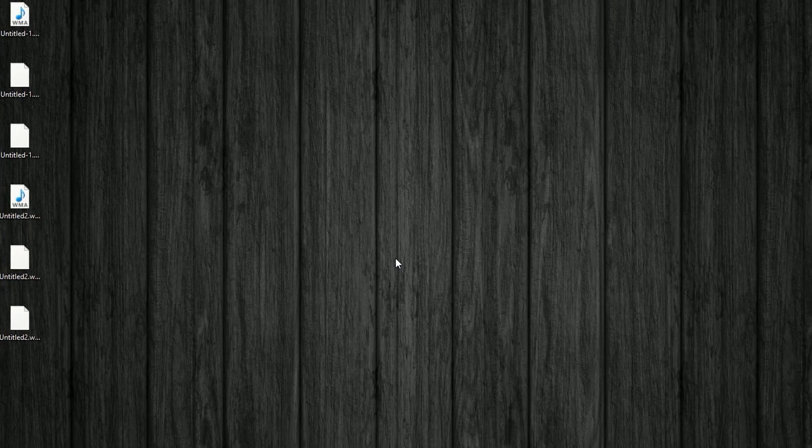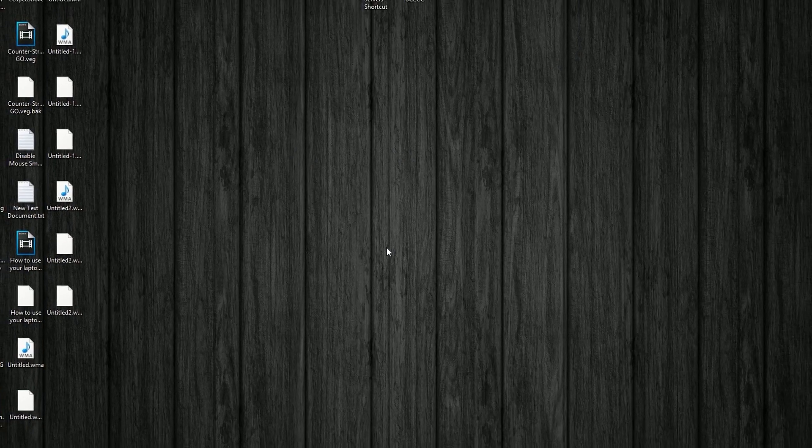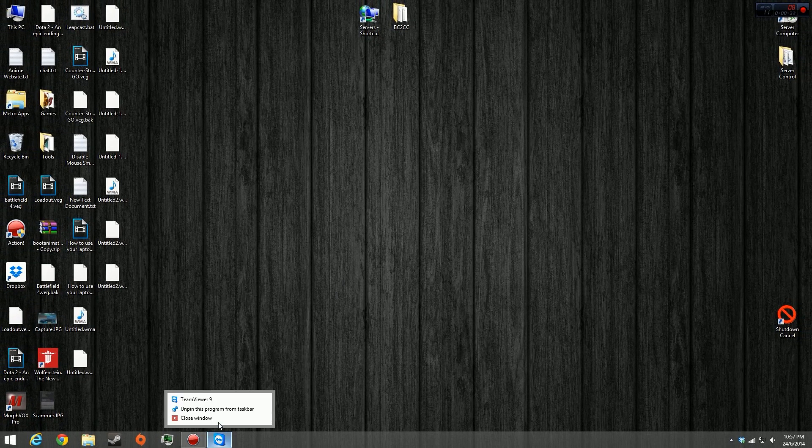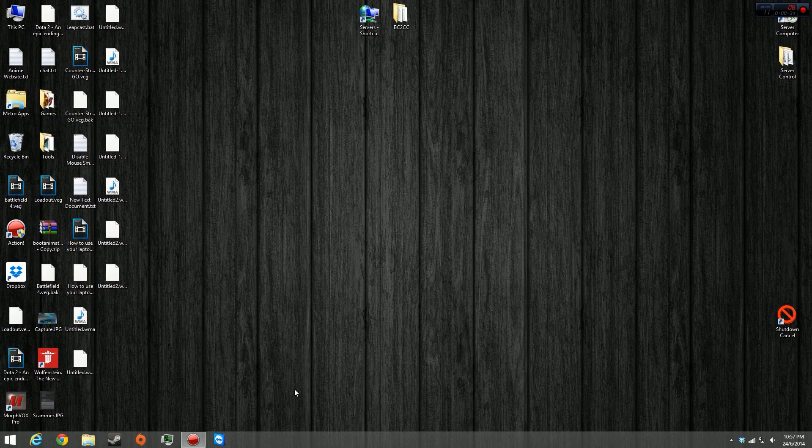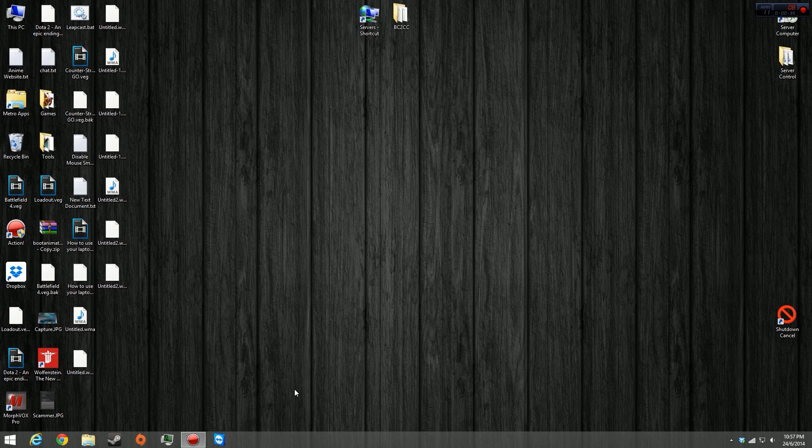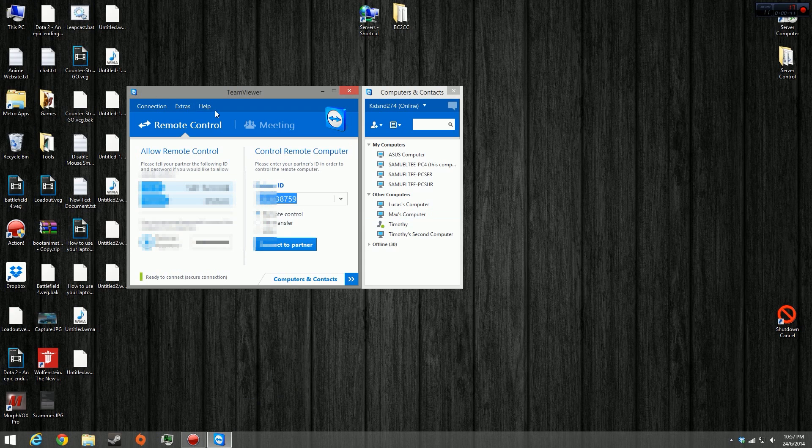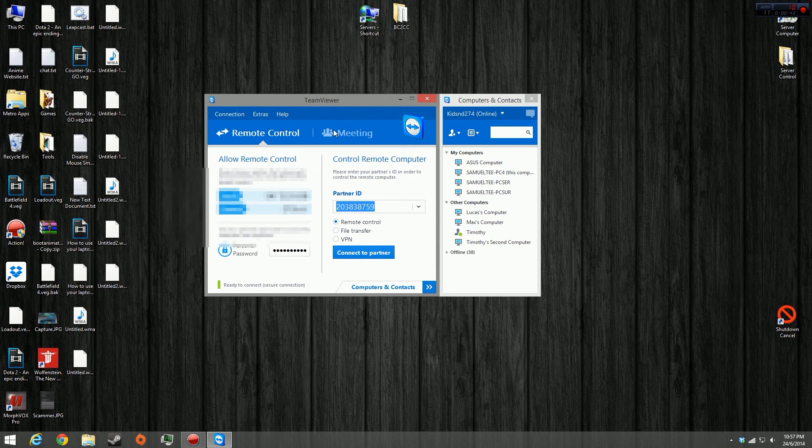And you're done. The next step is to have a remote desktop software so that, in this case, my Surface can actually view the second desktop. I'm going to use TeamViewer because I use it a lot and it's easy to set up.